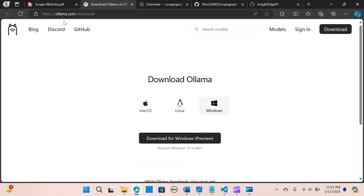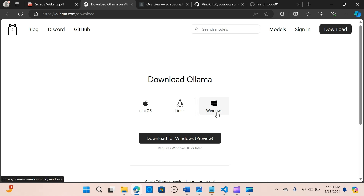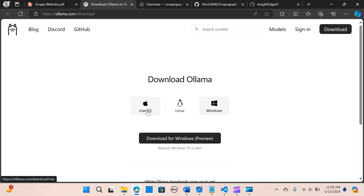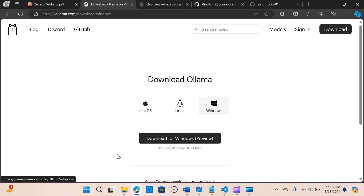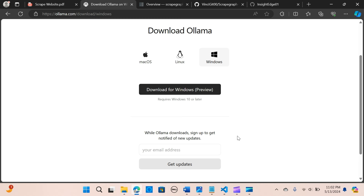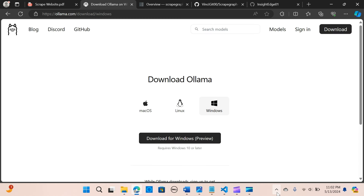Go to ollama.com and navigate to the download section. There are versions available depending on your system: macOS, Linux, and Windows. Just click on the one matching your system and download it. It is very easy to install.